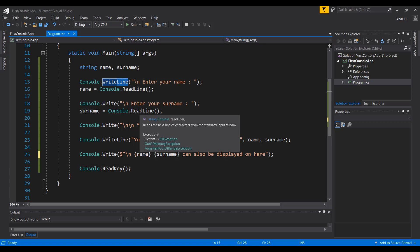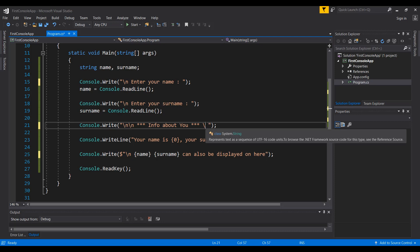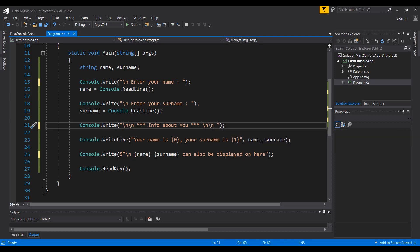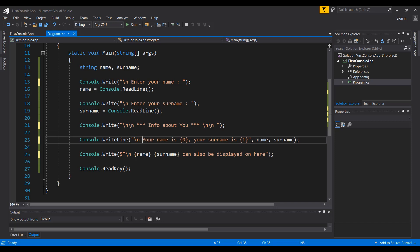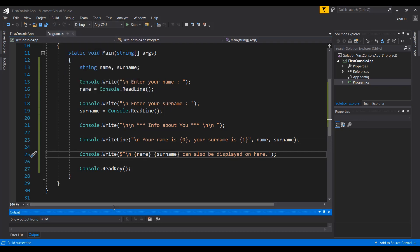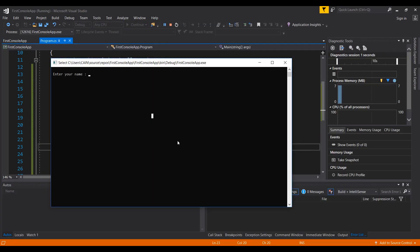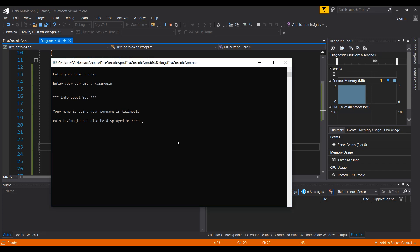I also didn't like that the input prompt leaves a new line and doesn't show the input next to it, so I'll change Console.WriteLine to Console.Write and add some backslash-n characters to keep things tidy. Running the application again: I enter my name and surname, and the output shows 'Info About You — your name is this, your surname is that', and the interpolated version also displays correctly.